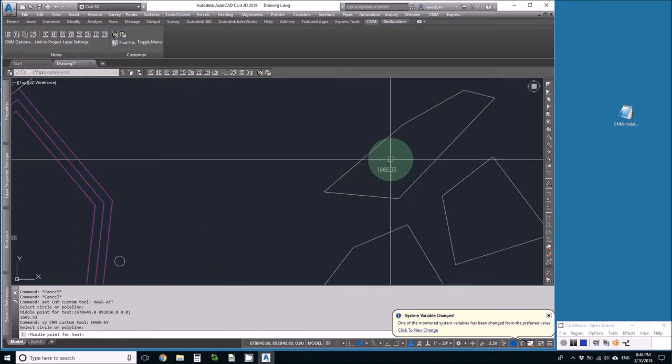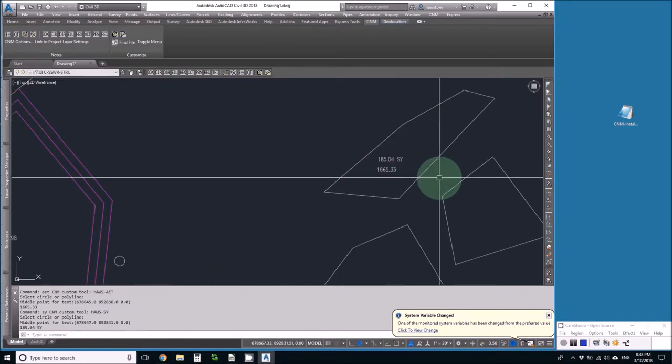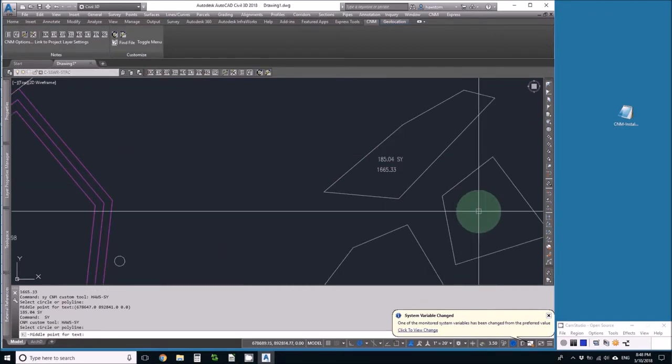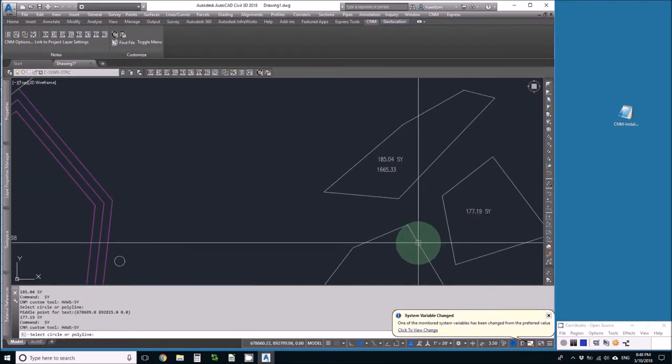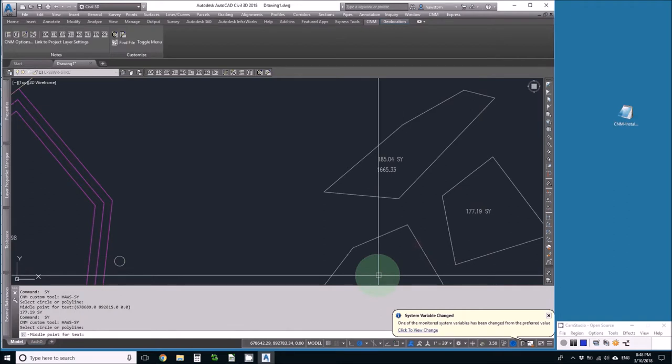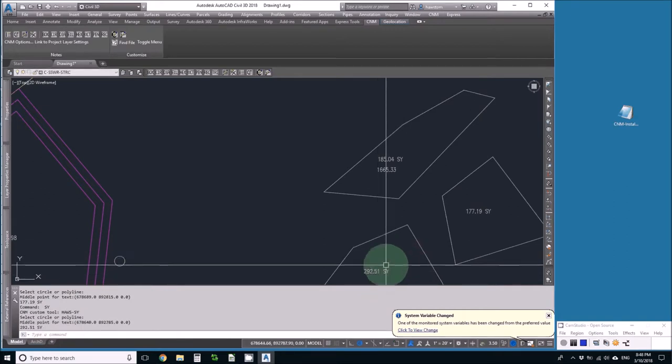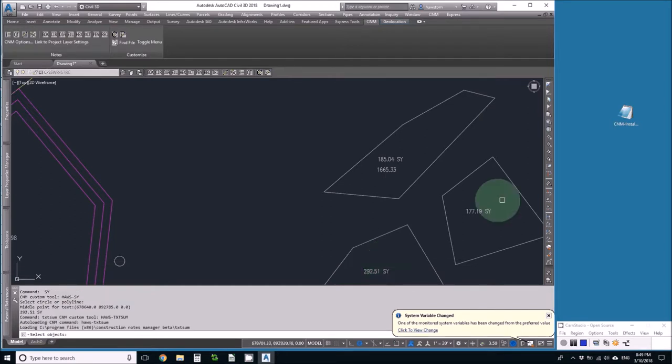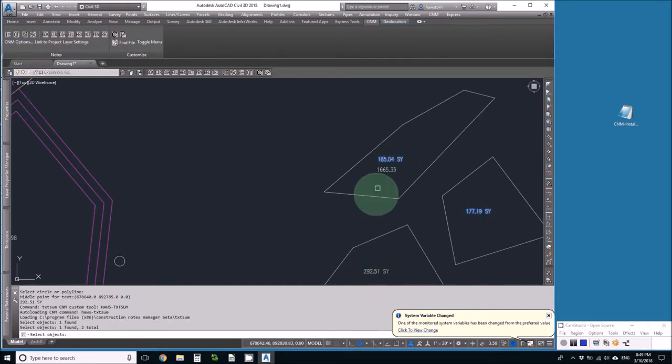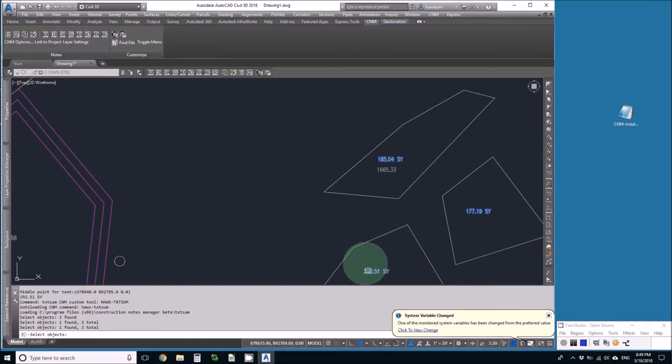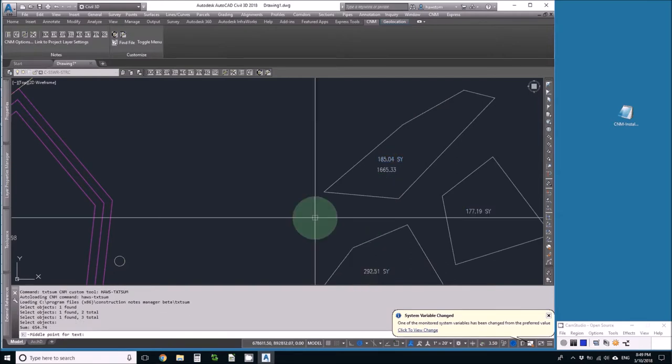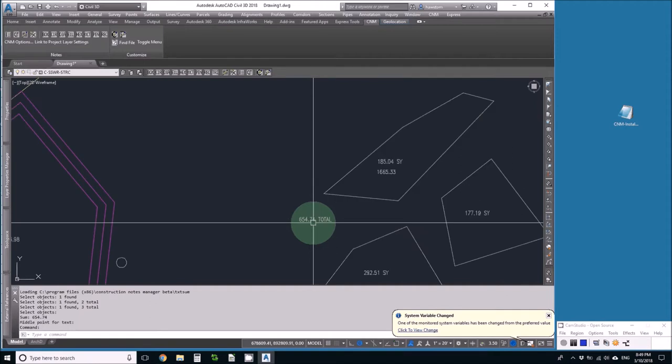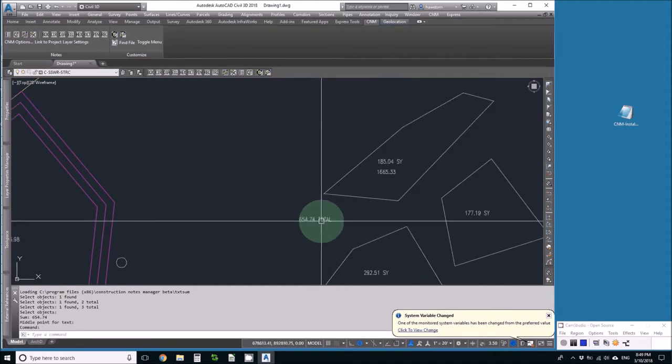Pick the polyline, pick the point. Pick the polyline, pick the point. Pick the polyline, pick the point. Do TXT sum, and my total area of asphalt on this sheet is 655 square yards.